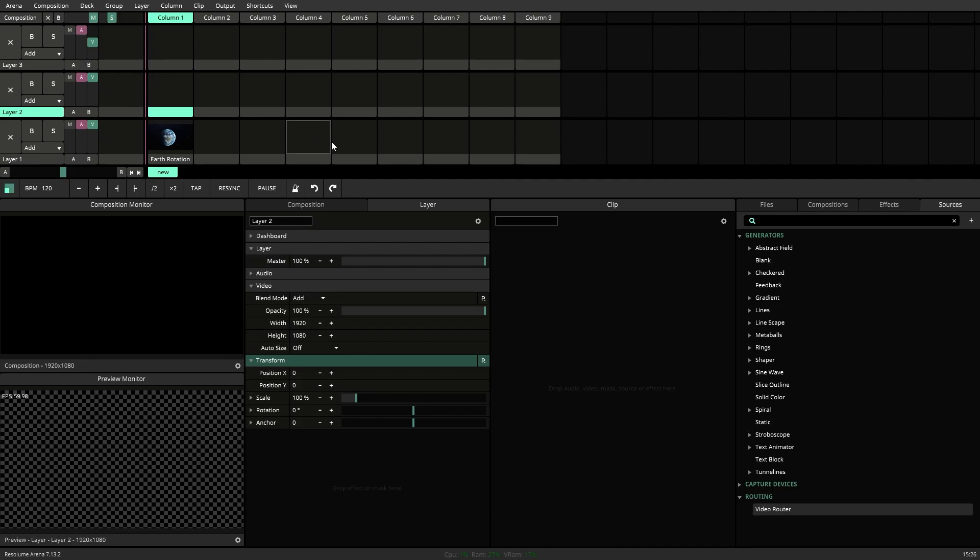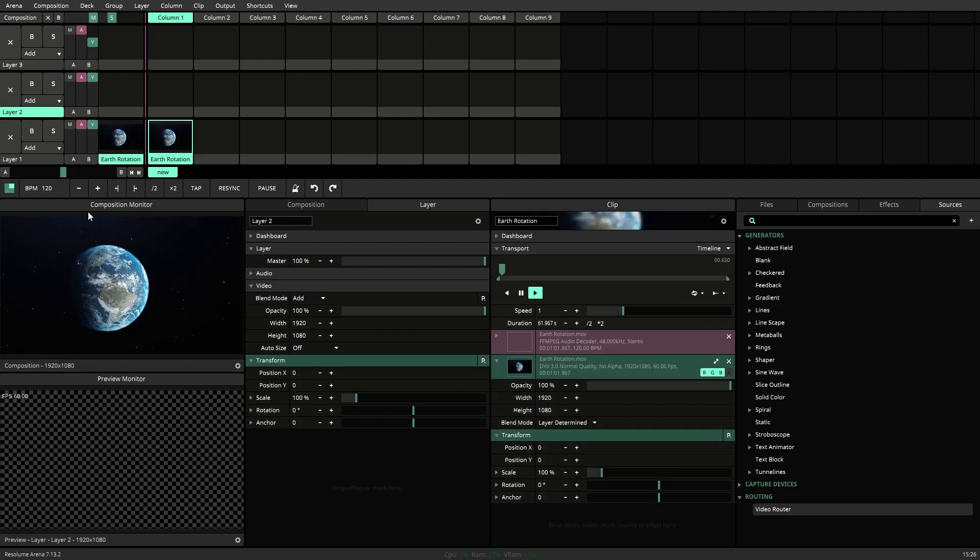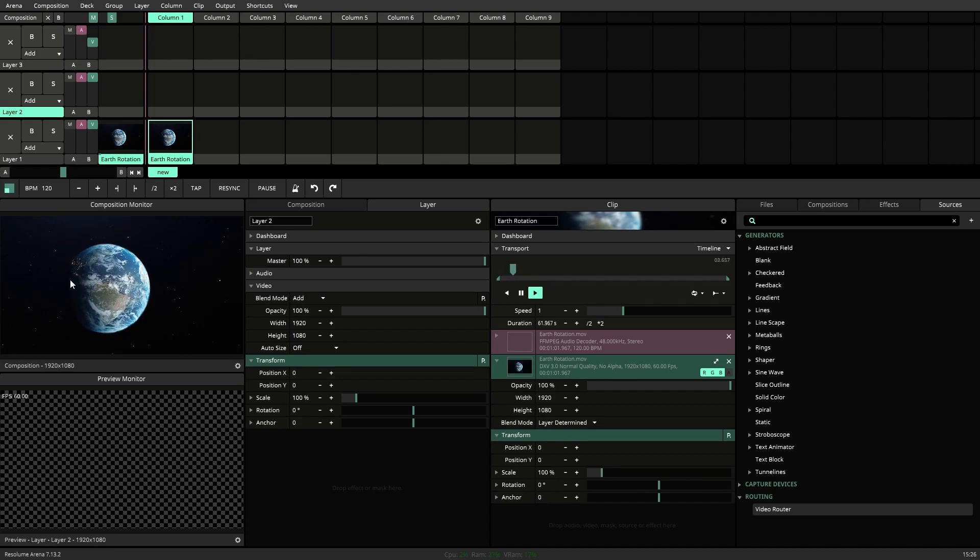First you want to make sure you have a little bit of content ready to go. Here I have just this simple 3D render of the Earth.